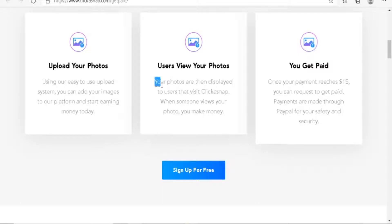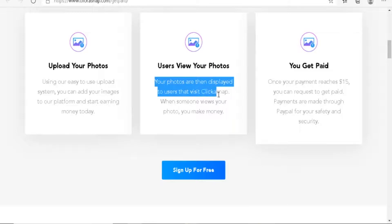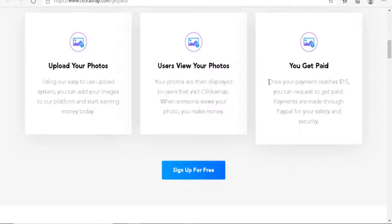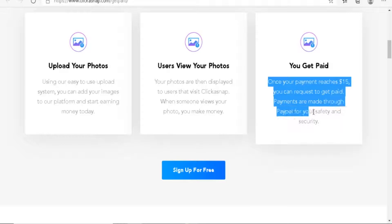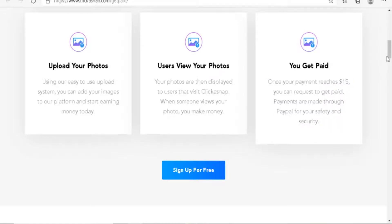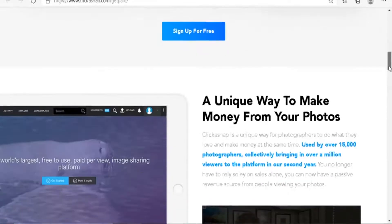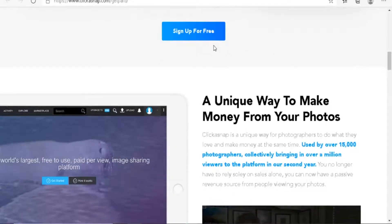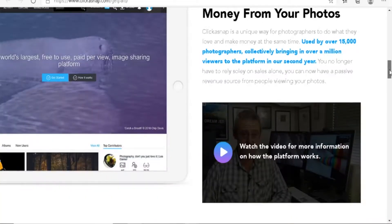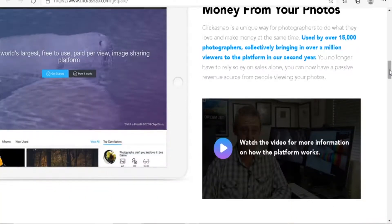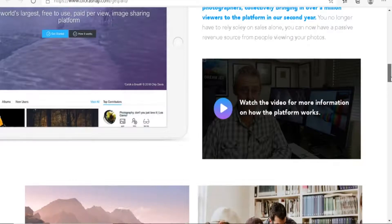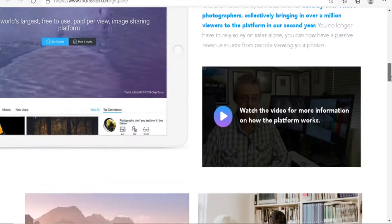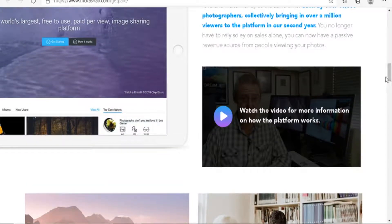Users view your photos. Your photos are then displayed to users that visit ClickASnap. When someone views your photo, you make money. Once your payment reaches $15, you can request to get paid. Payments are made through PayPal for your safety and security. You can start here and sign up for free. Now also, here's a little video. I want you to watch the video till the end. This guy is the owner of the platform and he will explain to you exactly how it works.